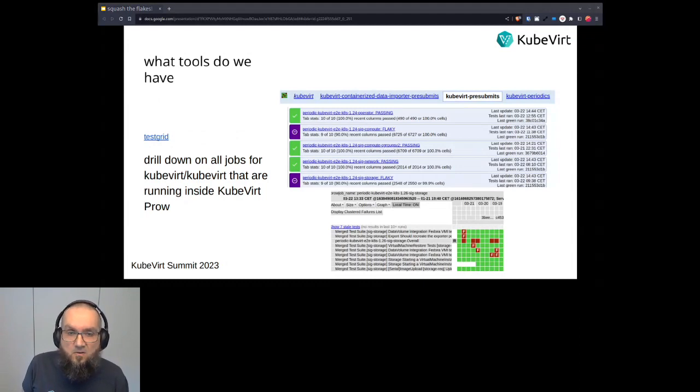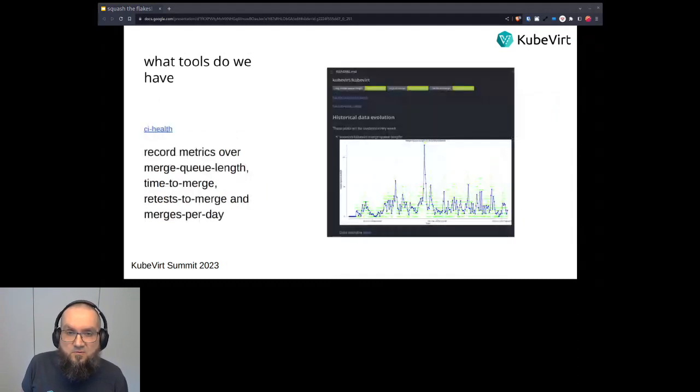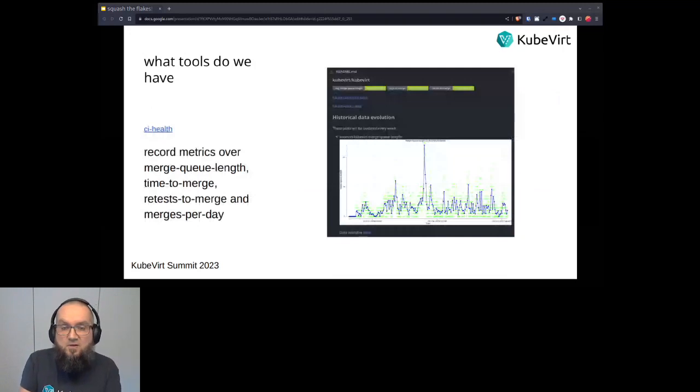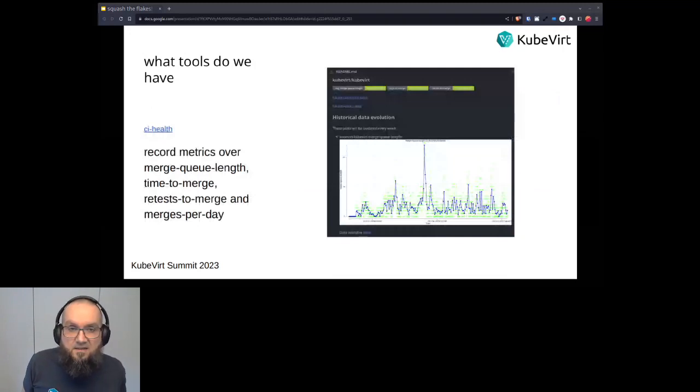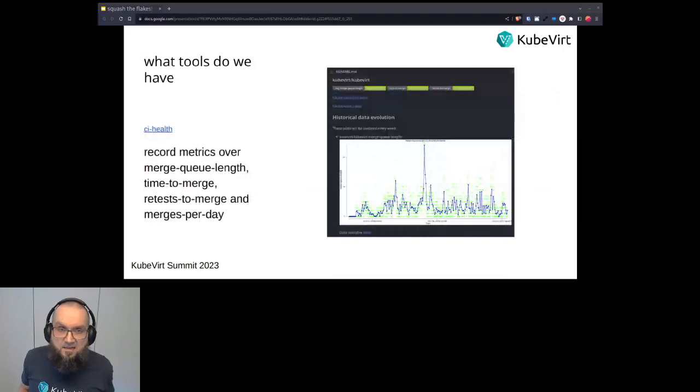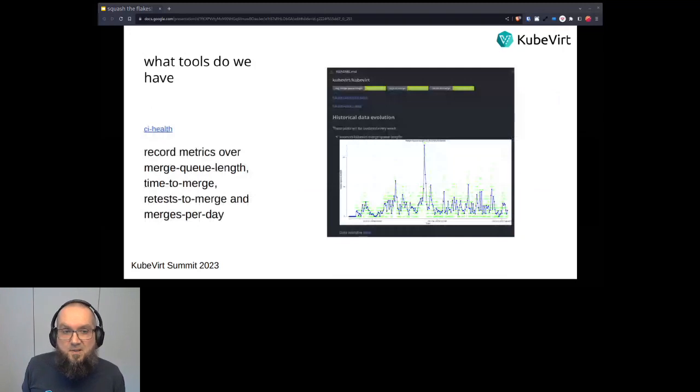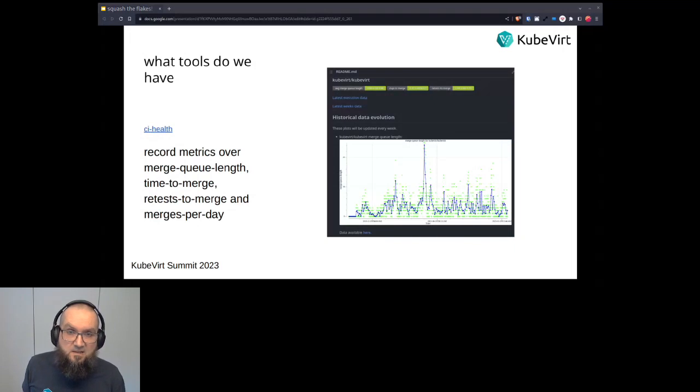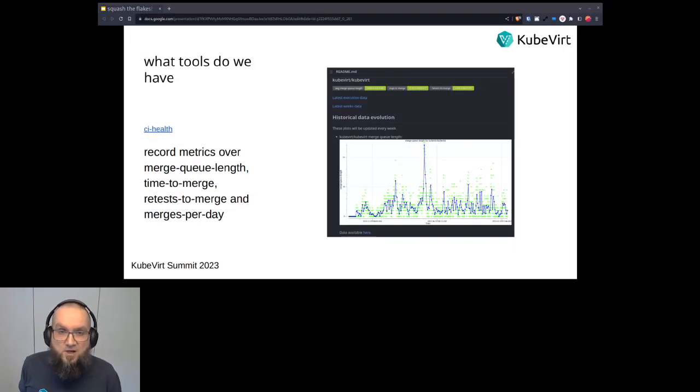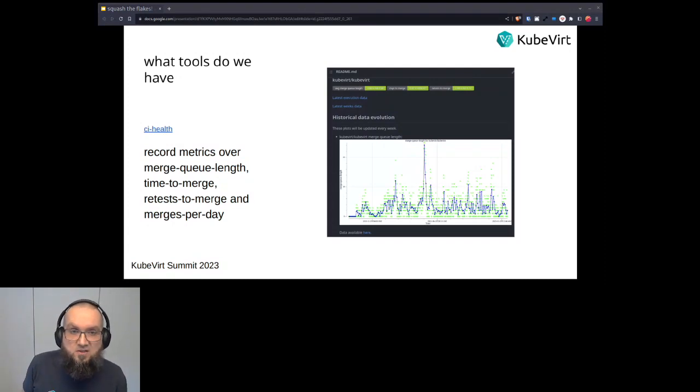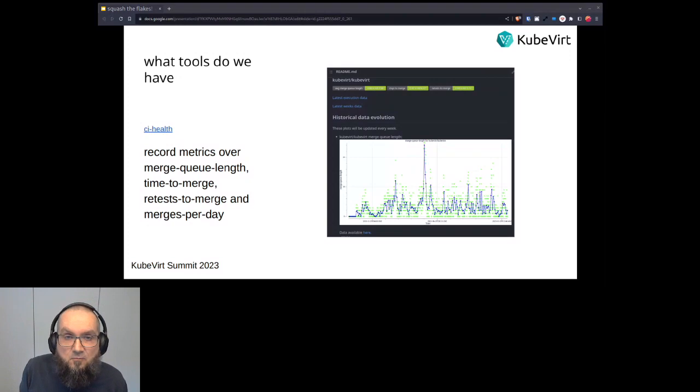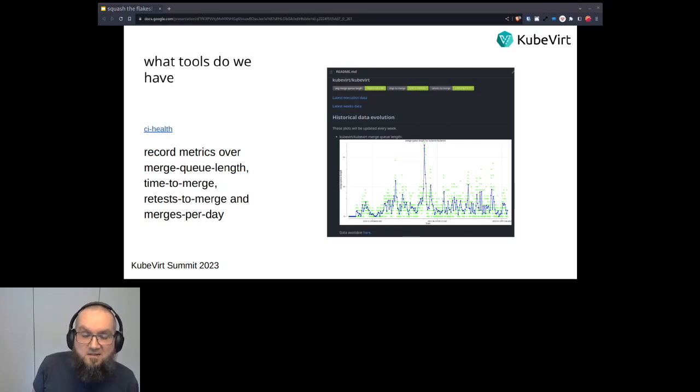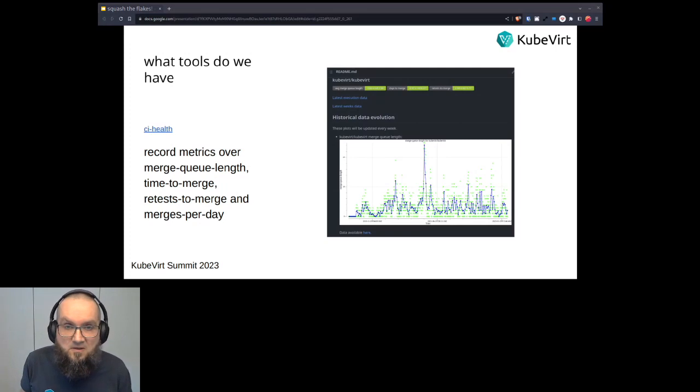So another tool, and in my talk the last tool that we have or that we leverage for looking at how we're progressing is CI health. So this CI health records metrics about, for example, the merge queue length, the average merge queue length, the average time to merge, the retest to merge, and the mergers per day, so that we can see how in general we are progressing. So what you can see in the screenshot, so actually this is a repository readme page, where you can see those buttons that you can see in the top that are all green.